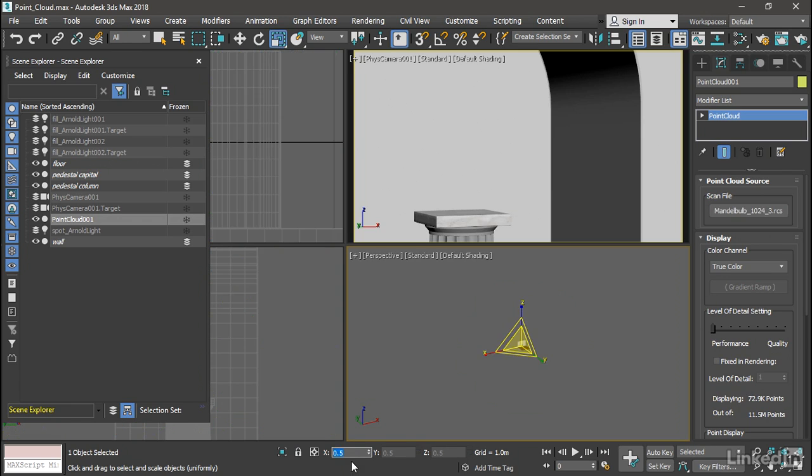And now it's scaled down to one-half of one percent in all three axes.